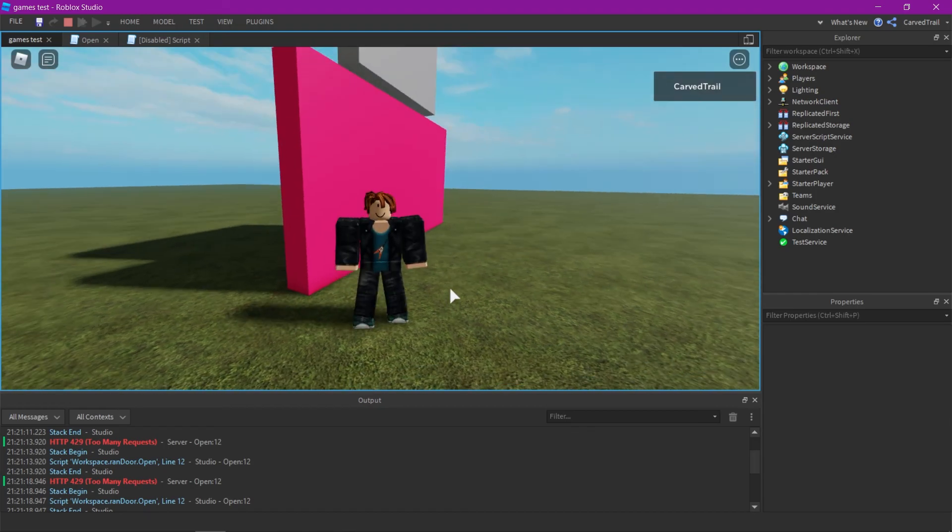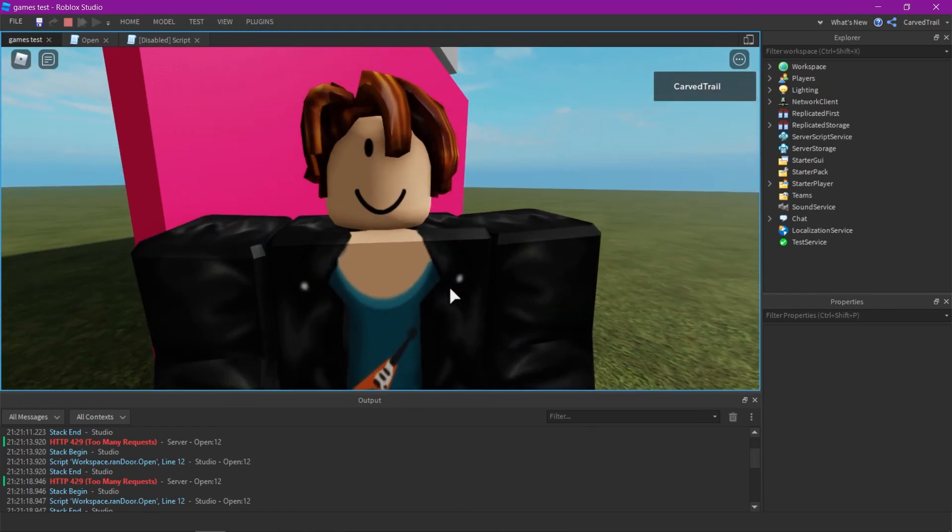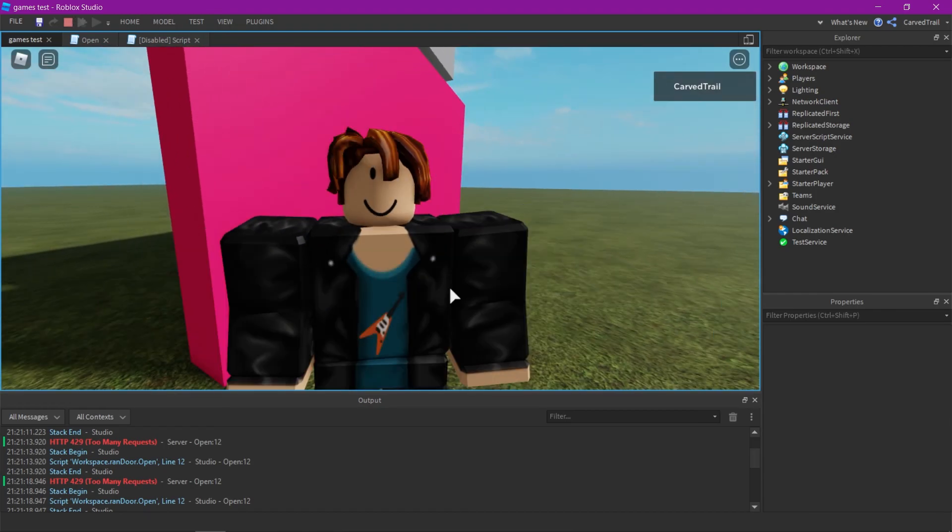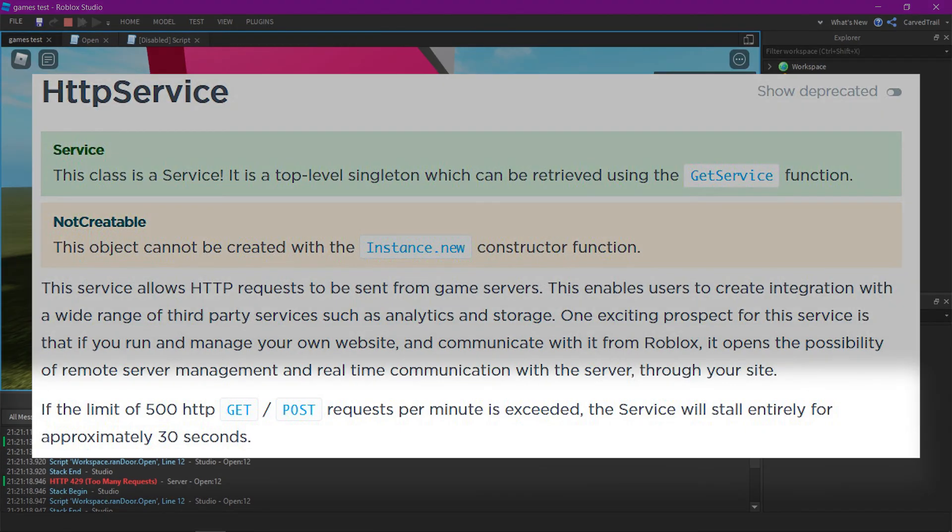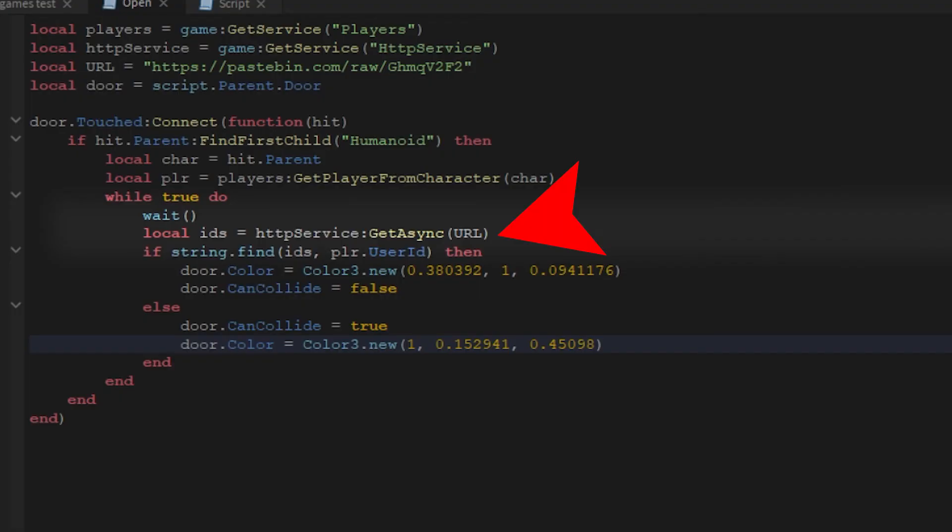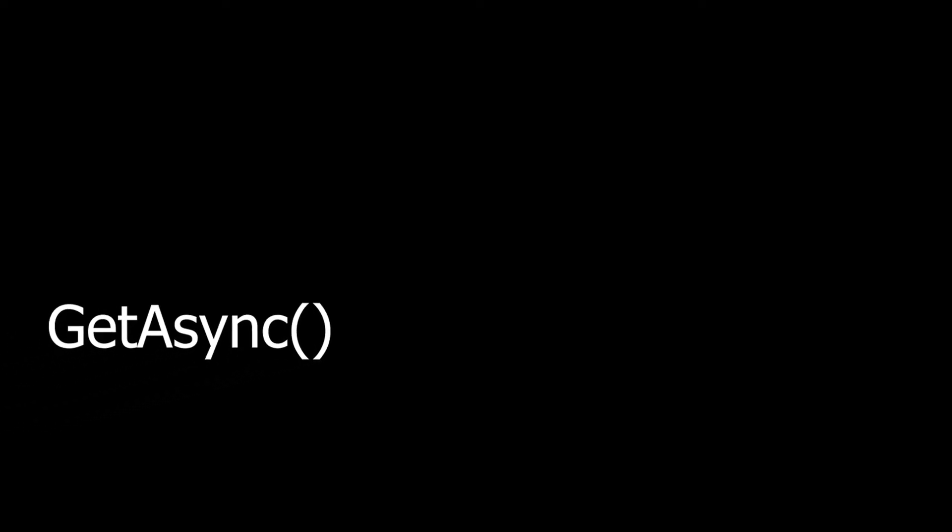I should have said this early in the video, but whatever. I had an error where it said HTTP requests too many, and that's because it has a limit. In the Roblox Wiki or the hub, it says 500 requests per minute. So I put the get async in a while true loop and that made it run hundreds of times. So you want to make sure that it's not running more than 500 times a minute.